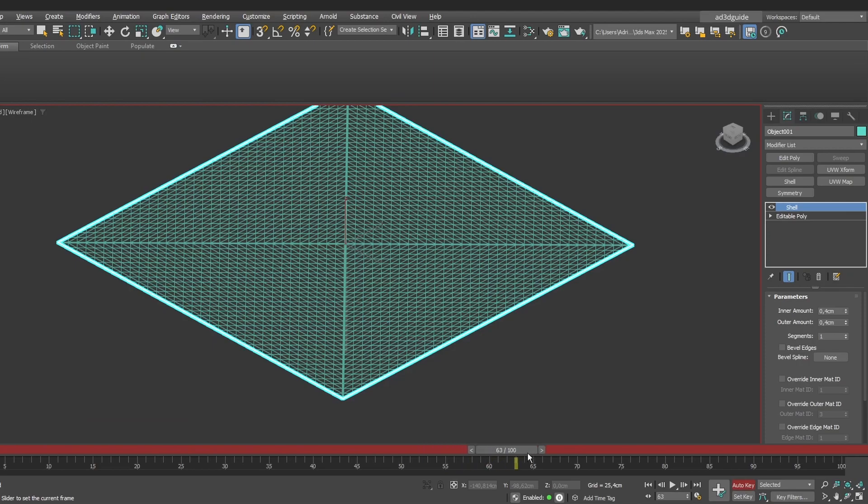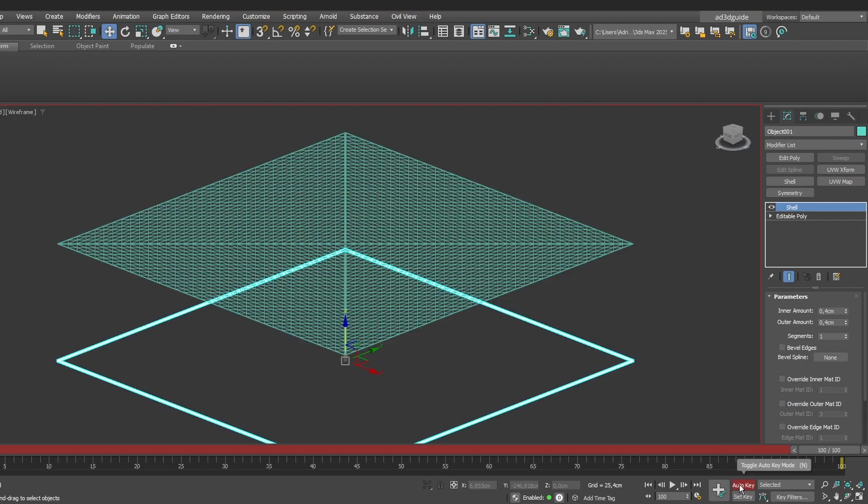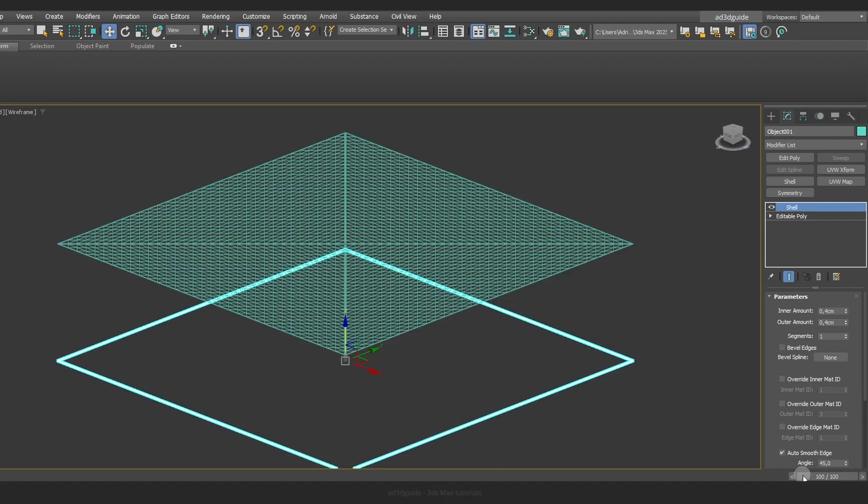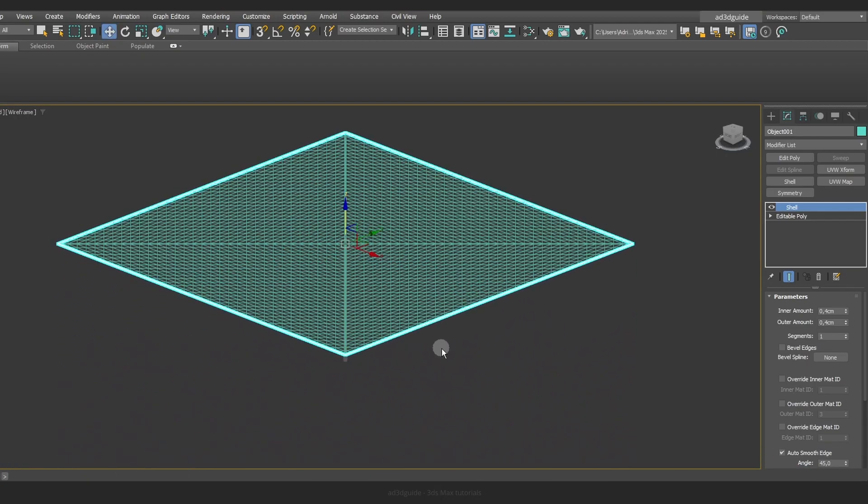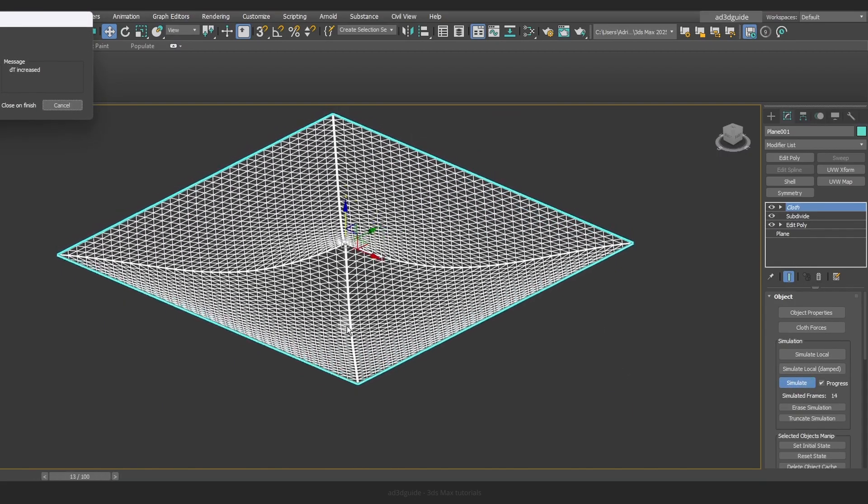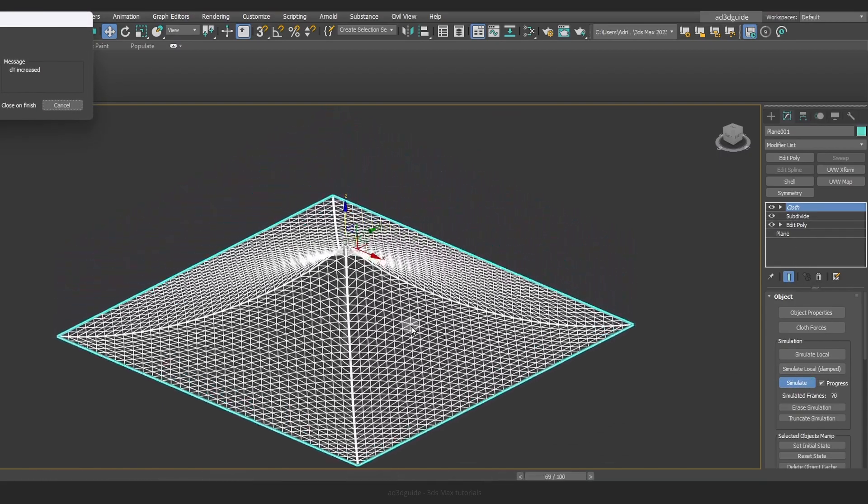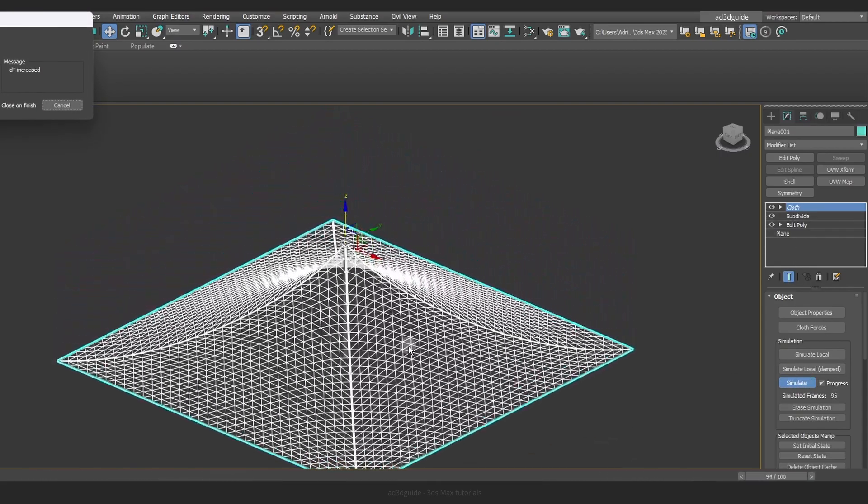We are ready to animate. Enable Auto key, set the frame to 0 and then lower the edge by 150 cm at frame 100. Finally go to the cloth modifier and click on Simulate to see everything in action.